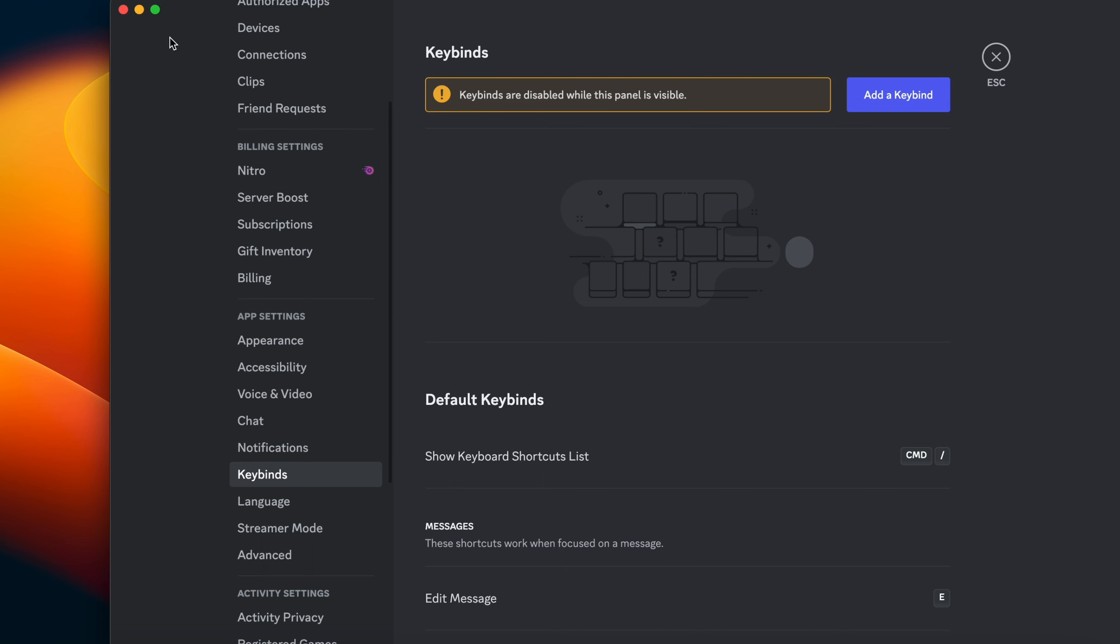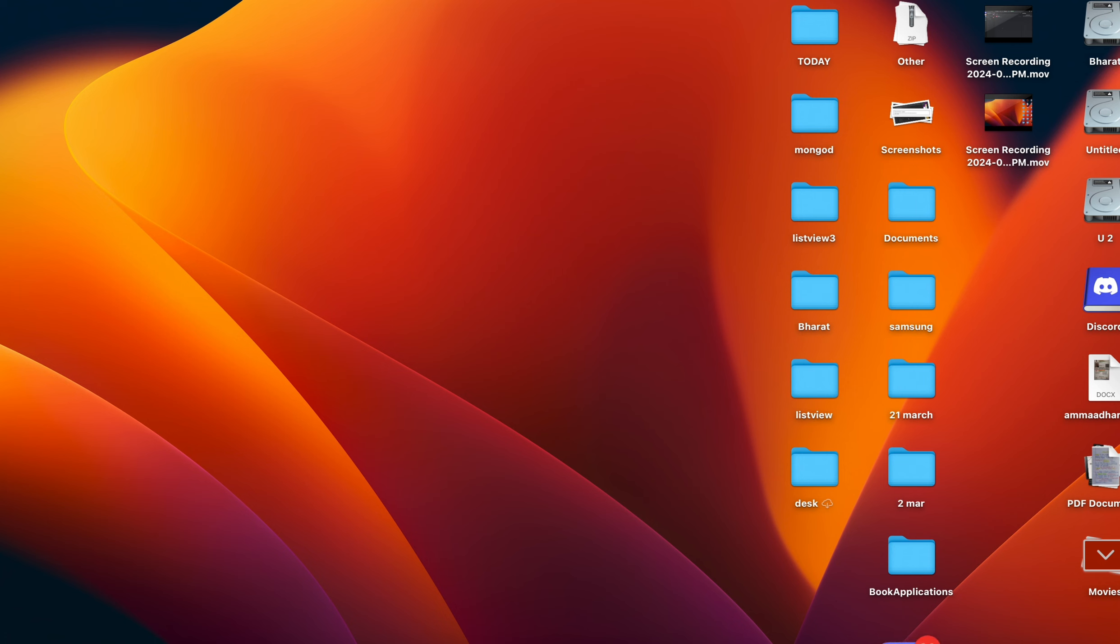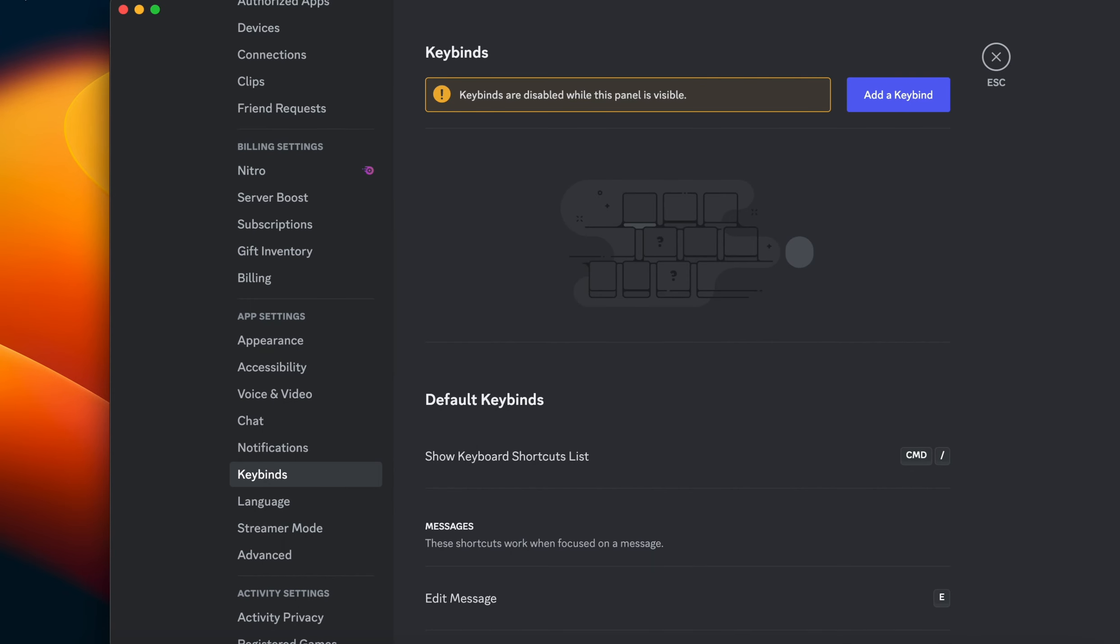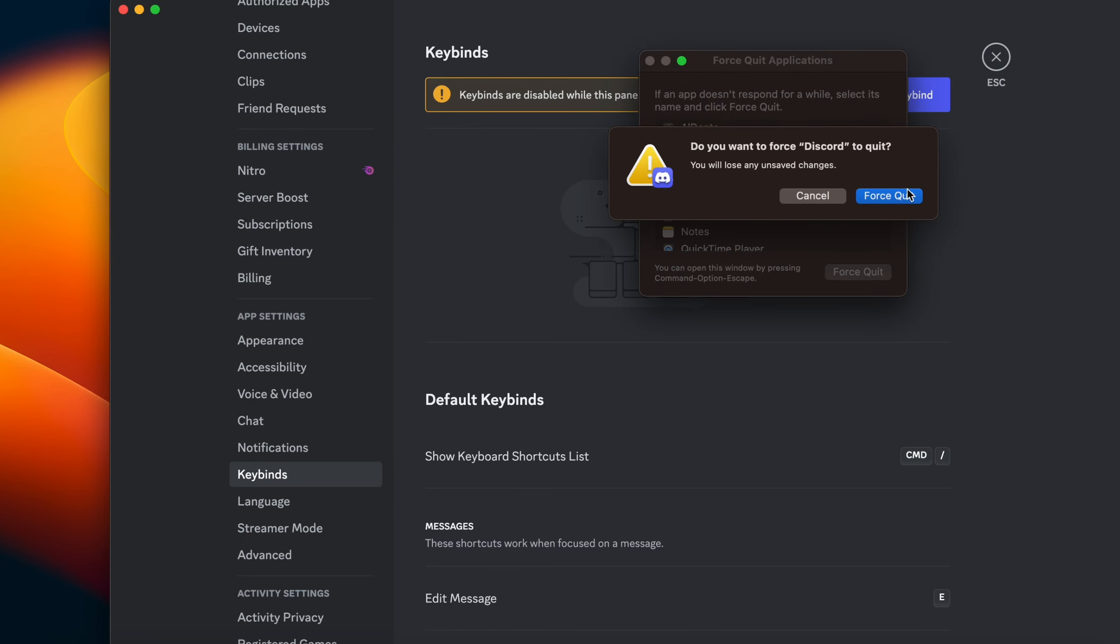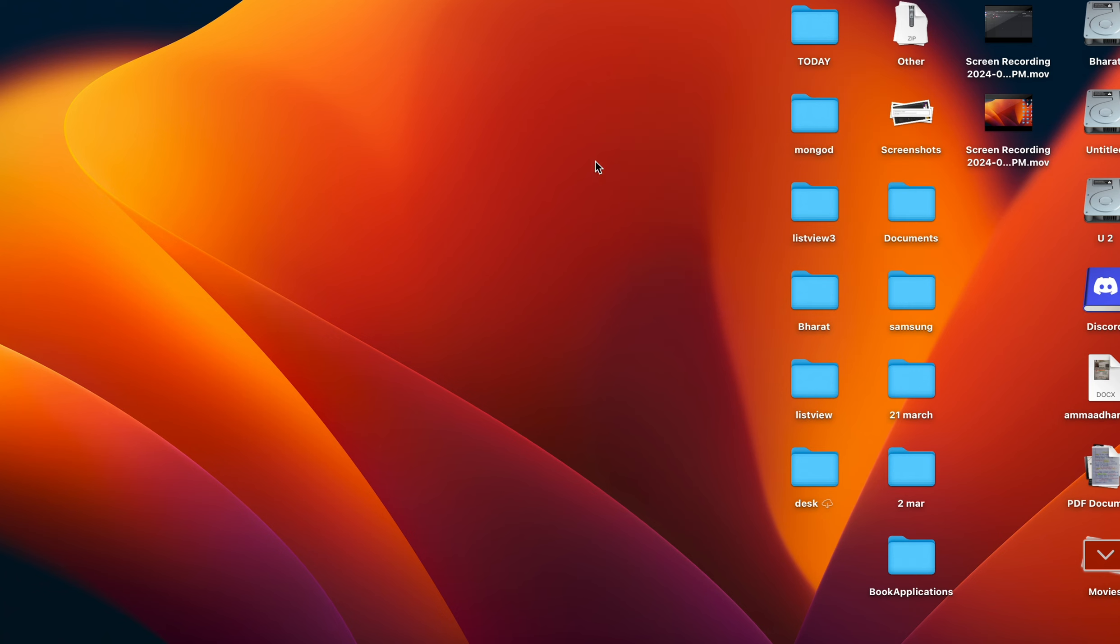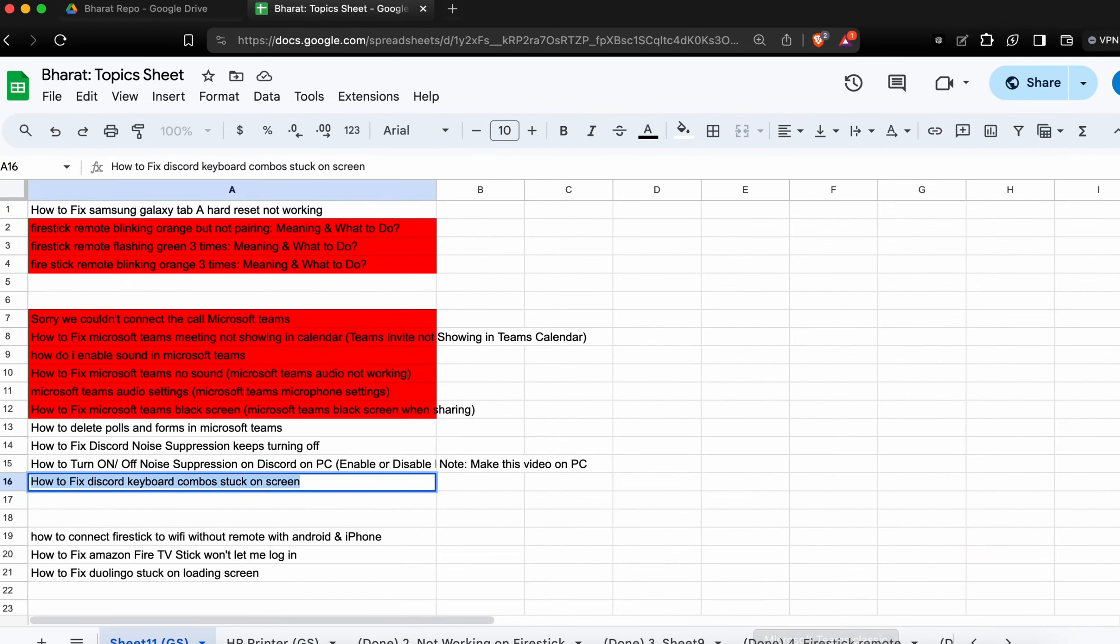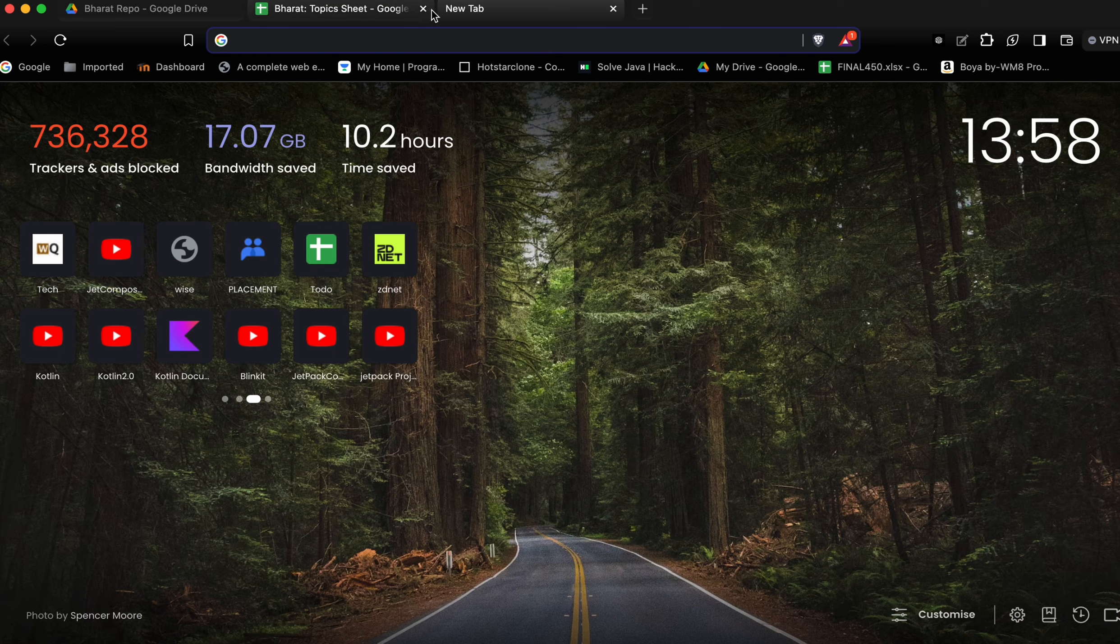Here you can open your Discord and try to force stop once. By using force stop, it closes all the unnecessary files and applications which are running in your system. If you're still facing this same issue on your Discord application...